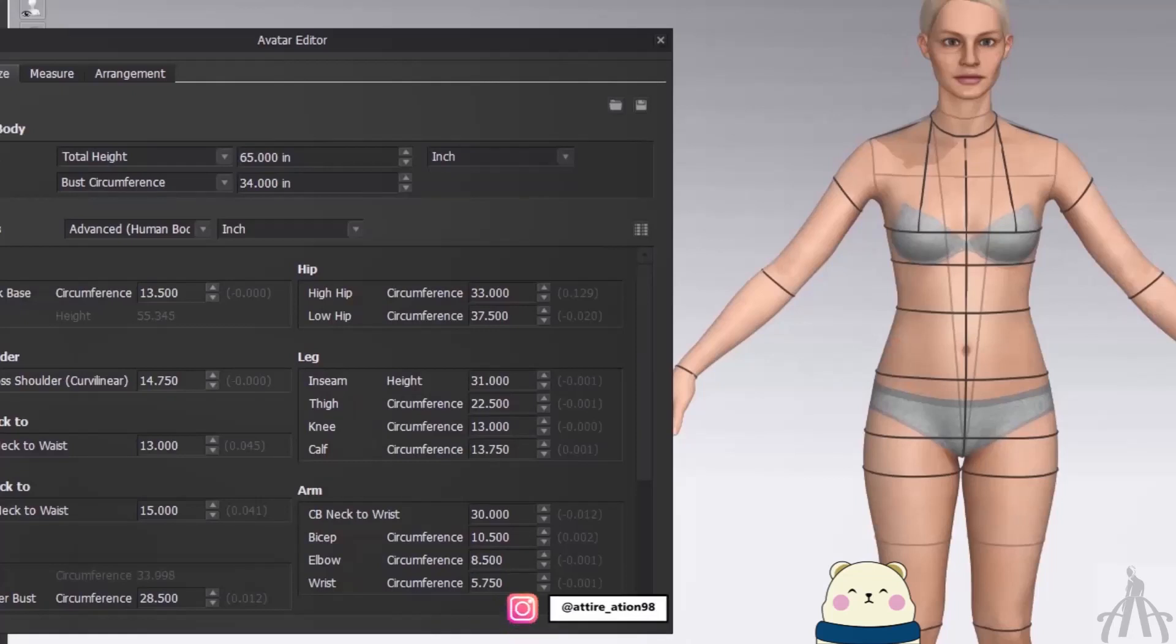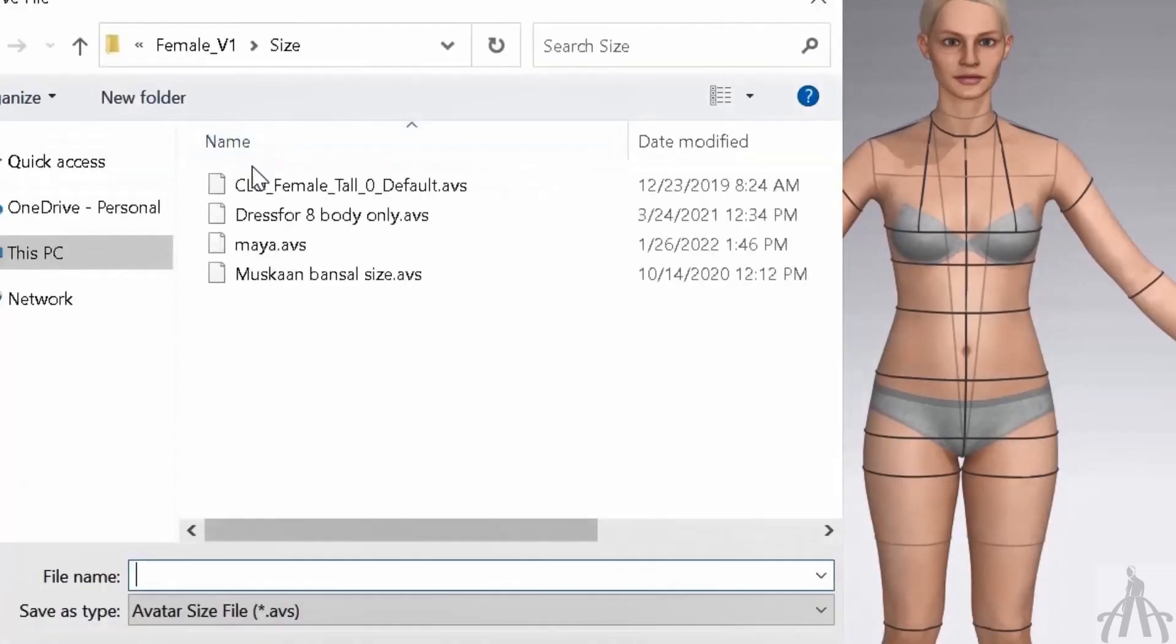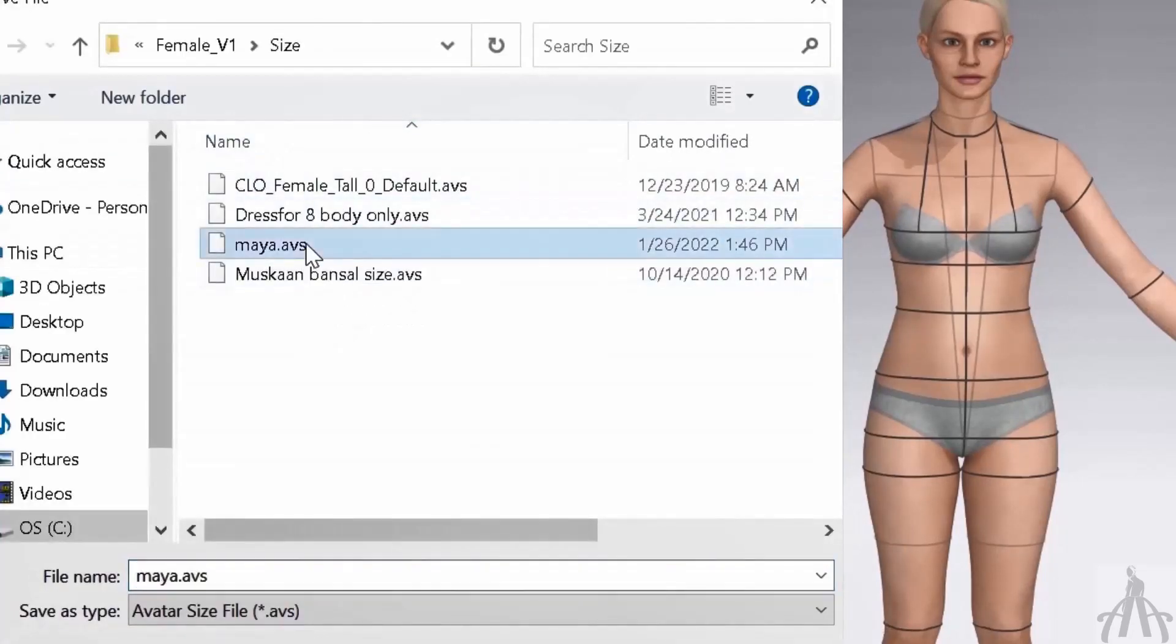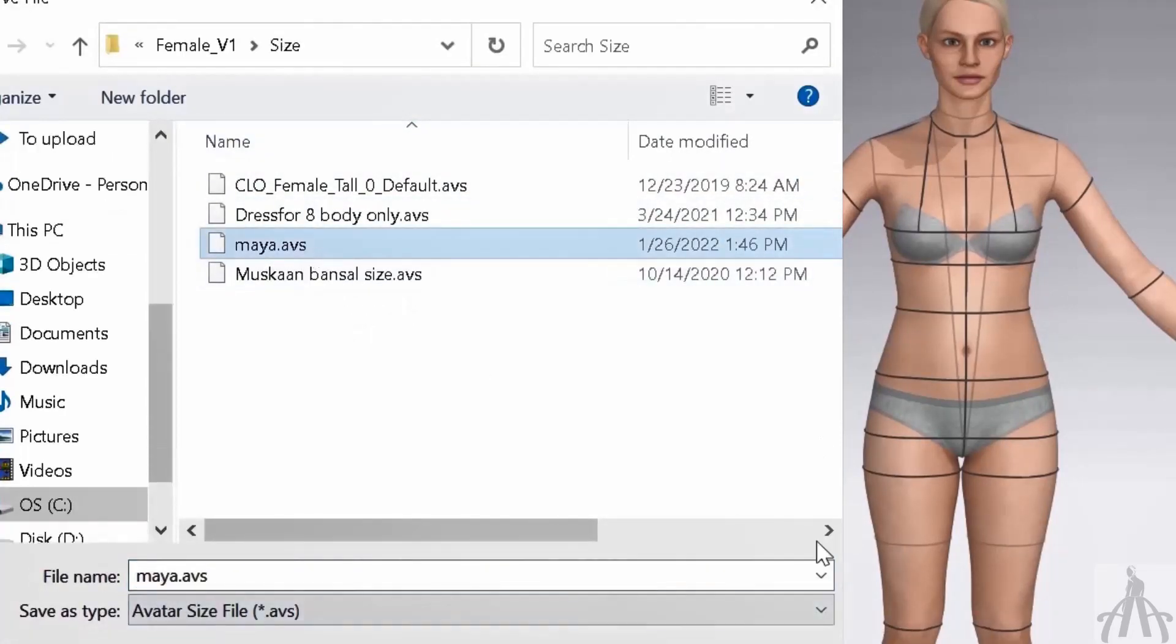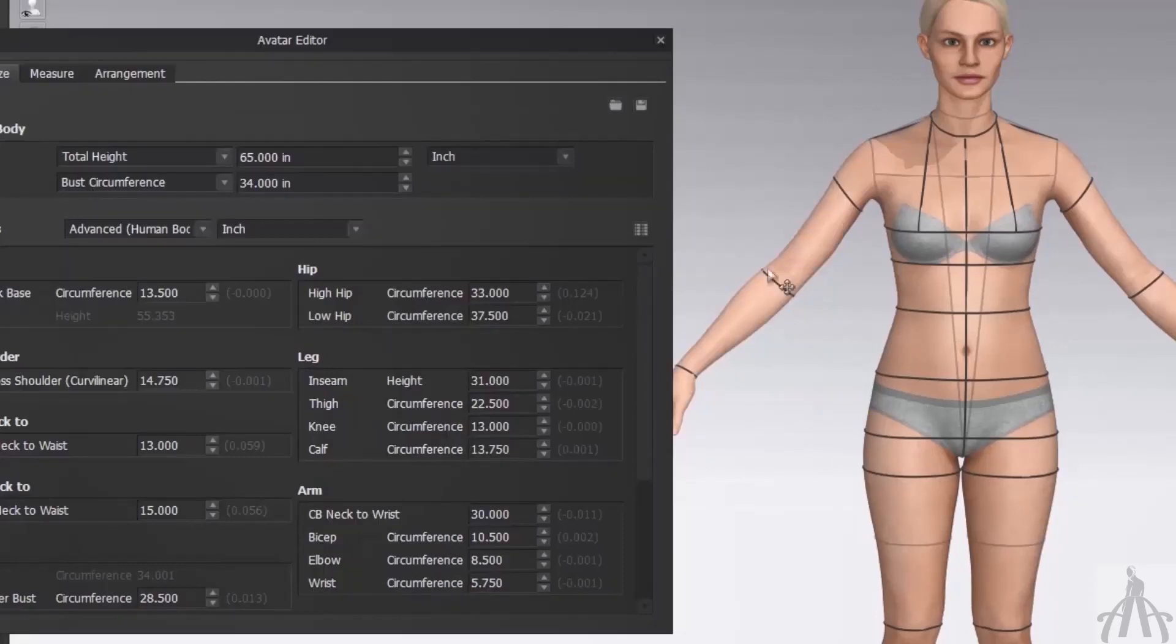Our custom avatar is ready. Let me show you how you can save it. All you have to do is click on this button here and choose a name and a location for your file. And that's it. We have successfully customized the size of our avatar using Clo3D. We can now use this avatar for any project we want, whether it's designing garments, creating animation, or making presentations.